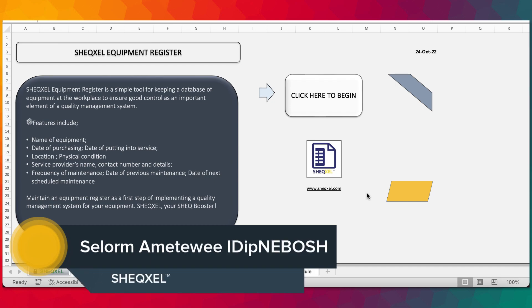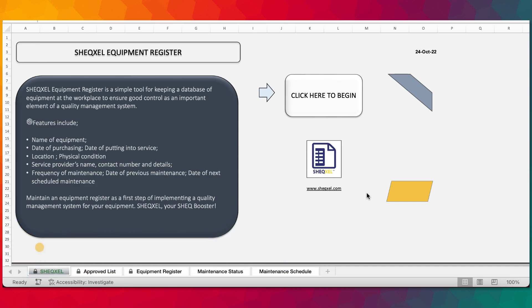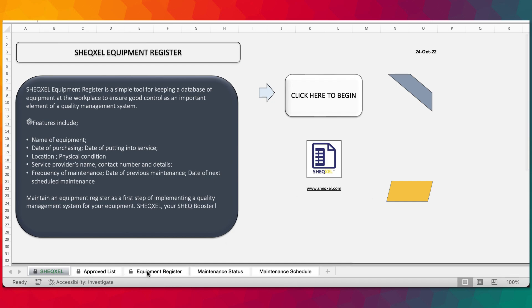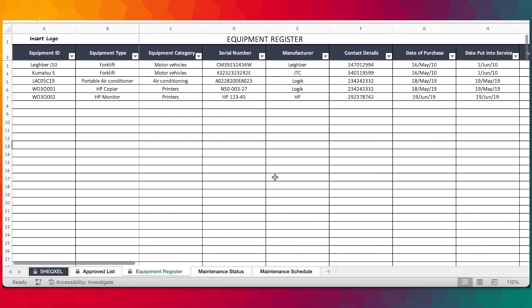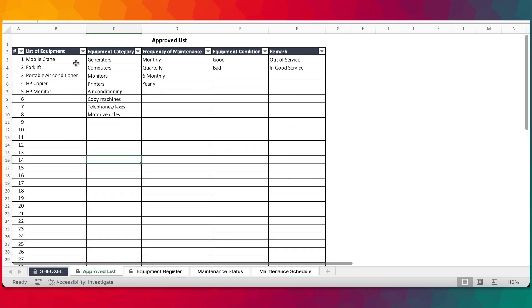In this video we are looking at the equipment register. This is a specialized tool for building a database of workplace equipment to ensure that you have absolute control of the equipment. Keeping an equipment register is a starting point if you want to develop a maintenance program for your equipment. It is always important that you are aware of all the equipment at the workplace and gather a lot of information about them. So without wasting time let's get straight into the features.